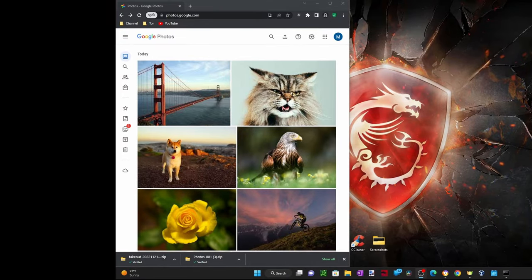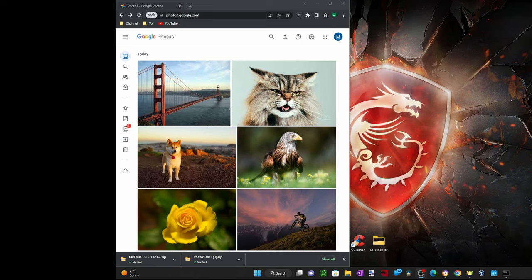Hi everyone, in today's video I will show you how to download all of your Google Photos and videos all at once in one single zip file. I'm looking at my Google Photos right now.